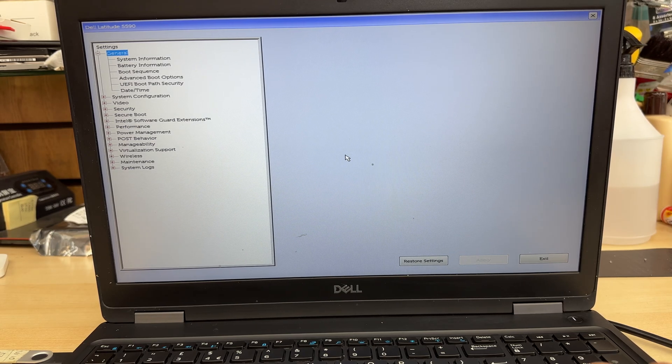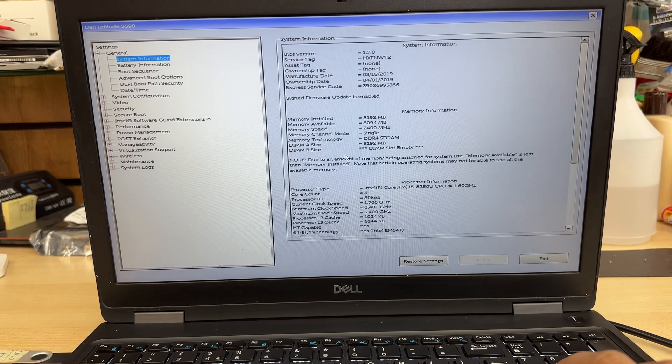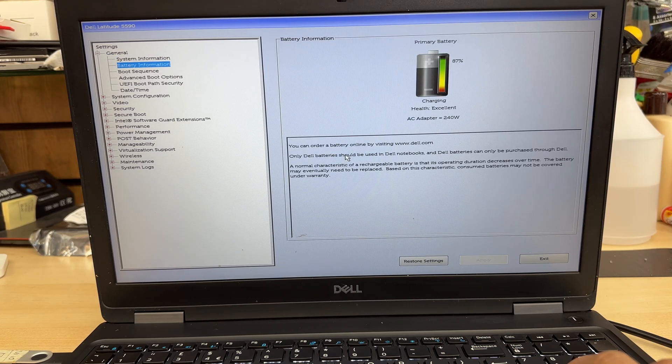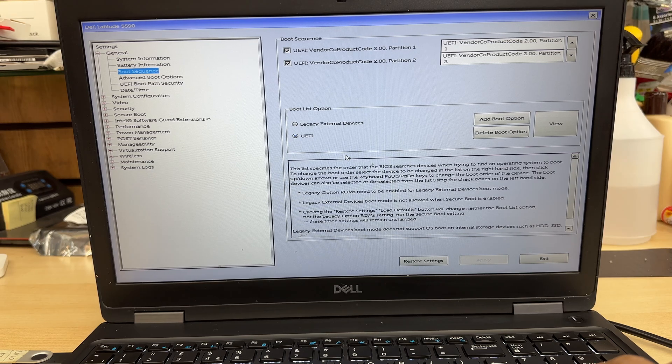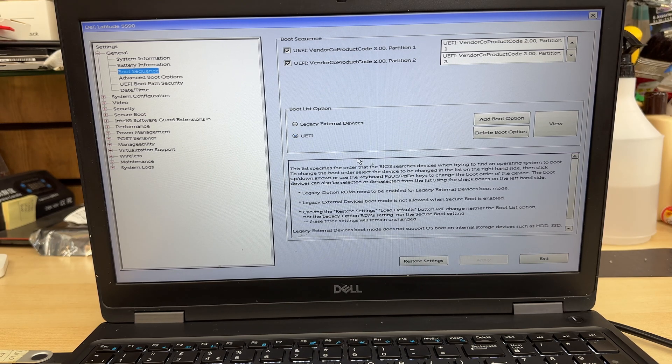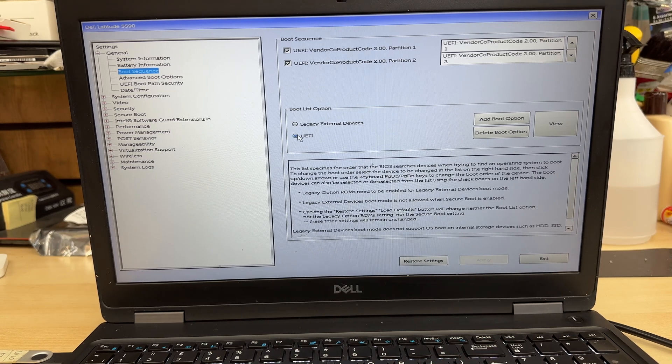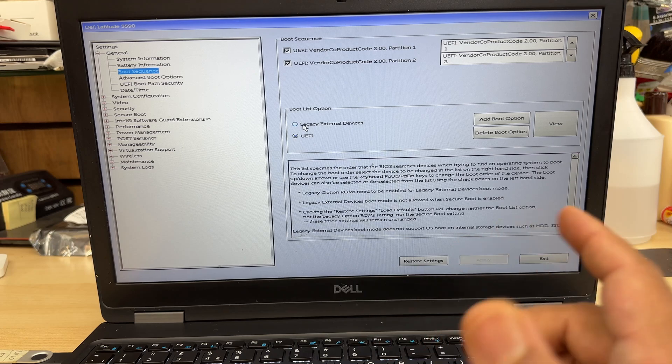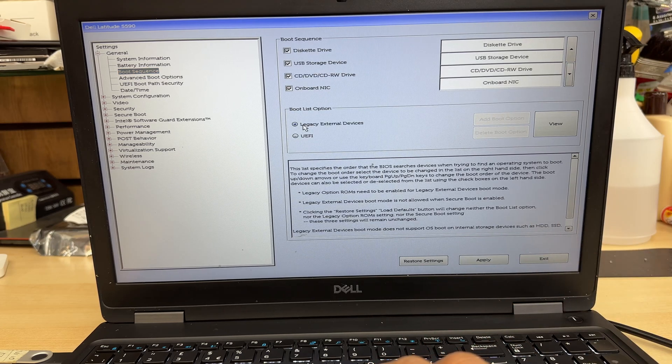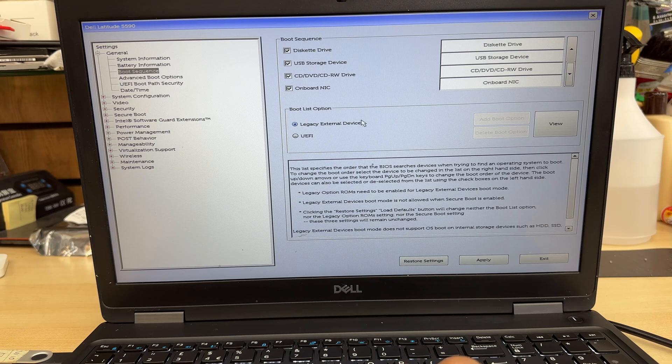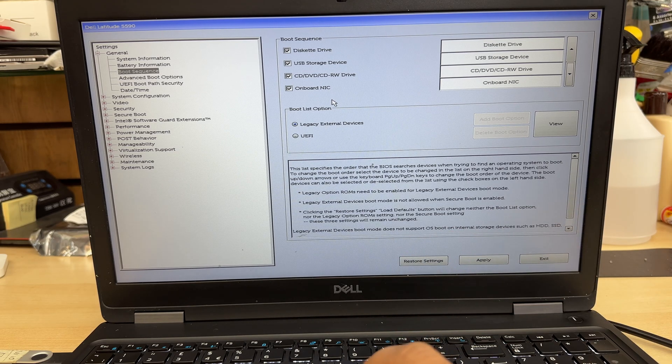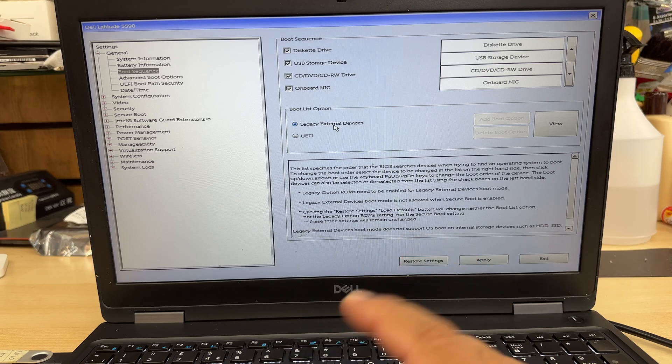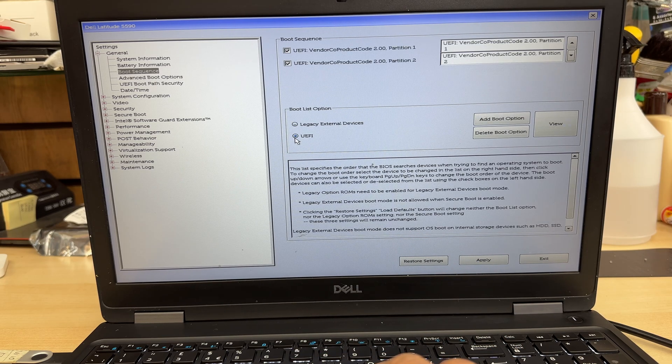First of all, what we need to do, we need to get into boot sequence, which is that one. As you can see, this is already selected into UEFI. By the way, let's say if you want to go for legacy, then you need to click here. For example, this is the first thing you need to do. But we're going to go back to UEFI because that's what we're looking for. We need to click back into UEFI.